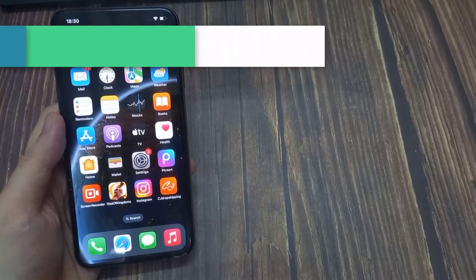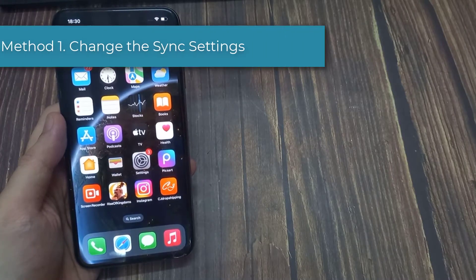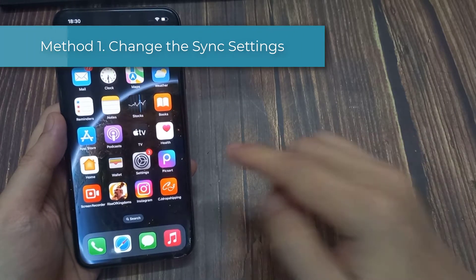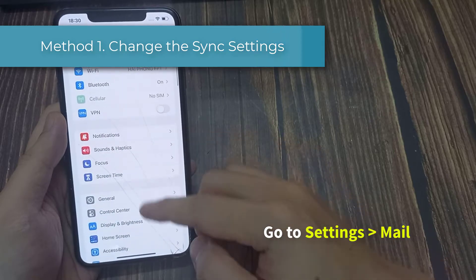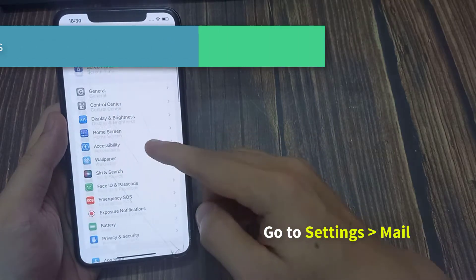Method 1. Change the Sync Settings. Go to Settings. Then tap on Mail.